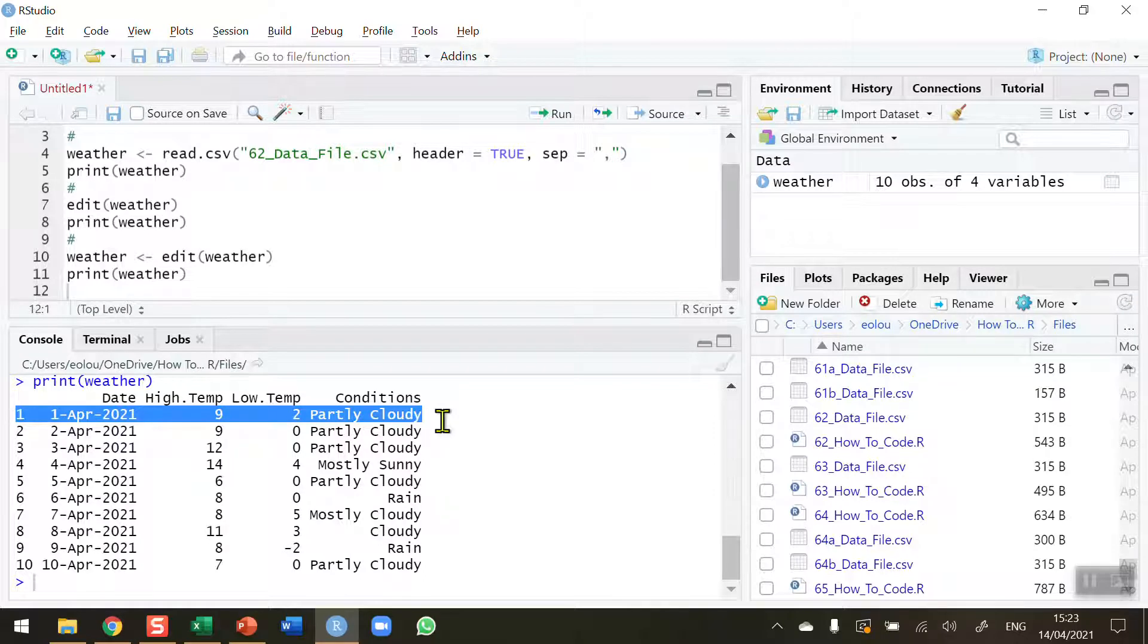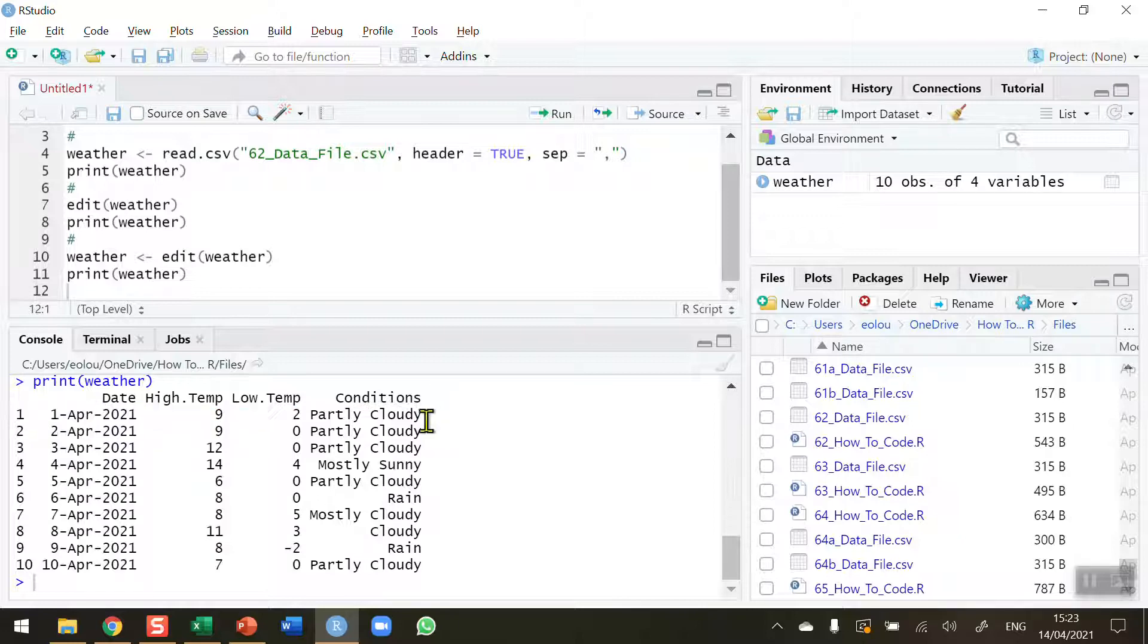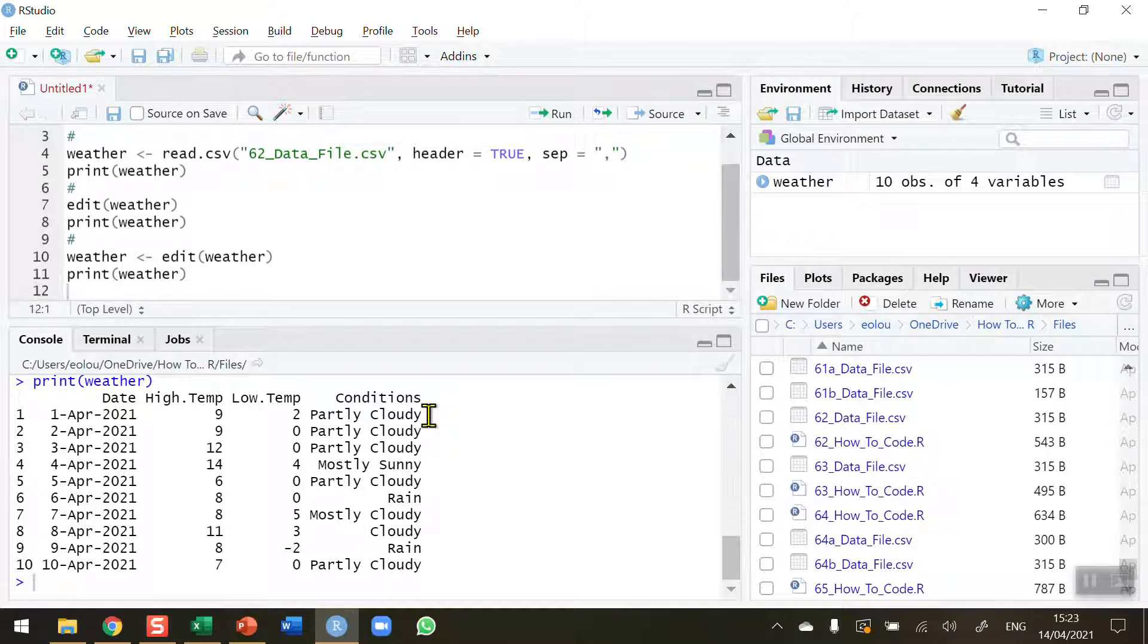Now note that this doesn't update the file. We need to rewrite this to a file if we wanted to do that. But in this way, we can make changes, quick changes in a data frame, should we need to do so.